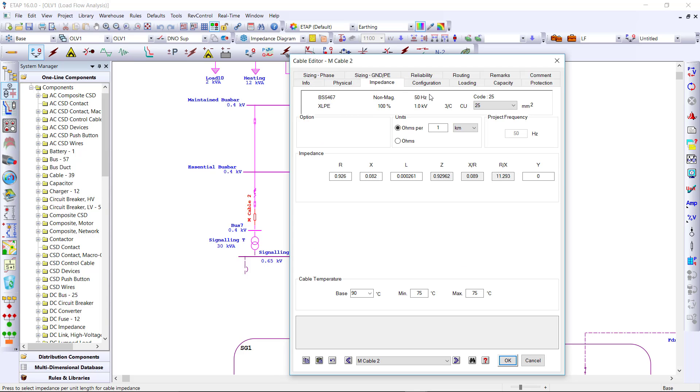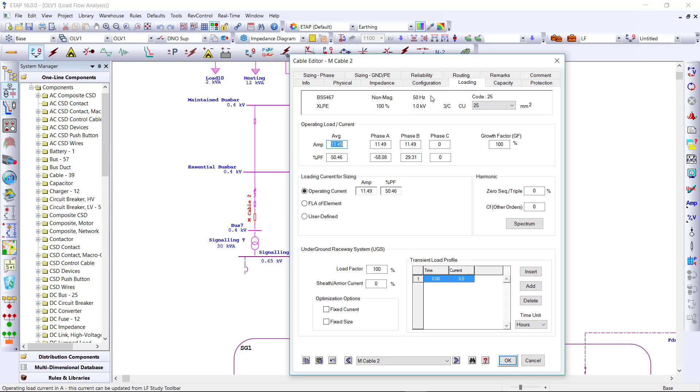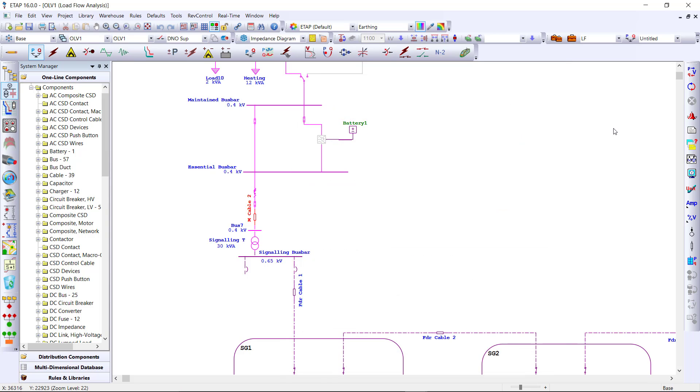Physical characteristics, impedance information, are all brought in from the library selected. The operating current is updated when running a load flow within the project.